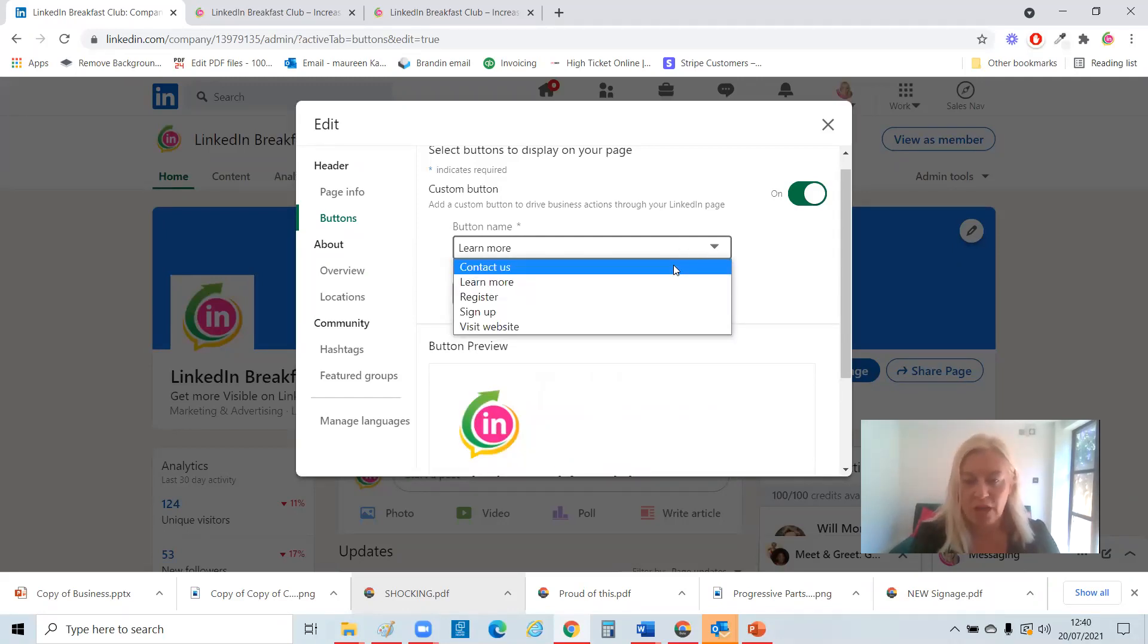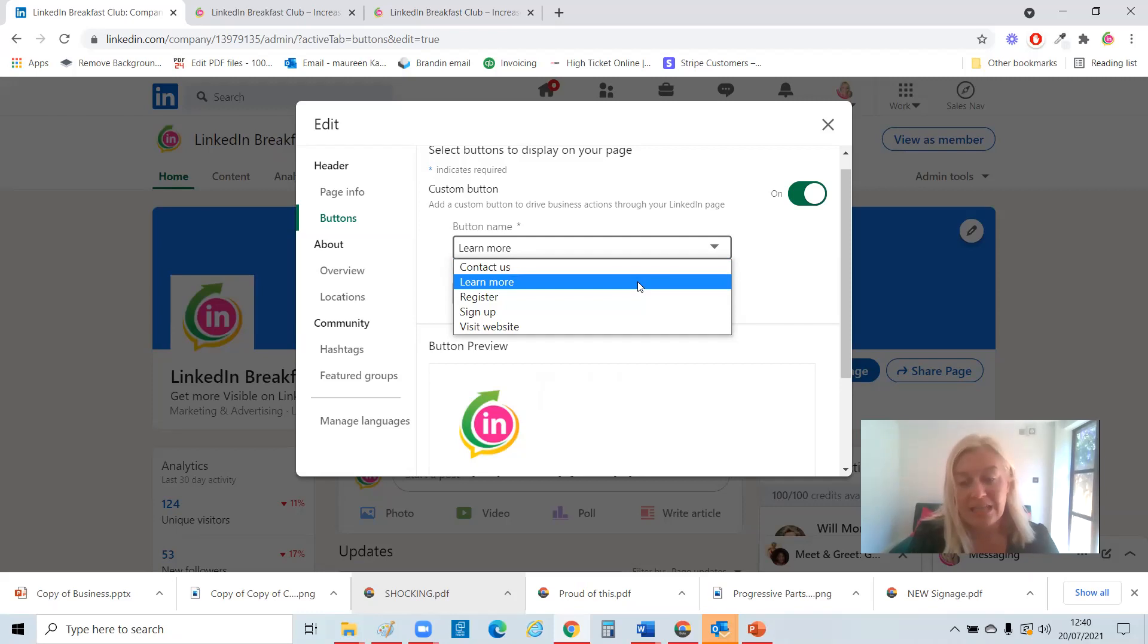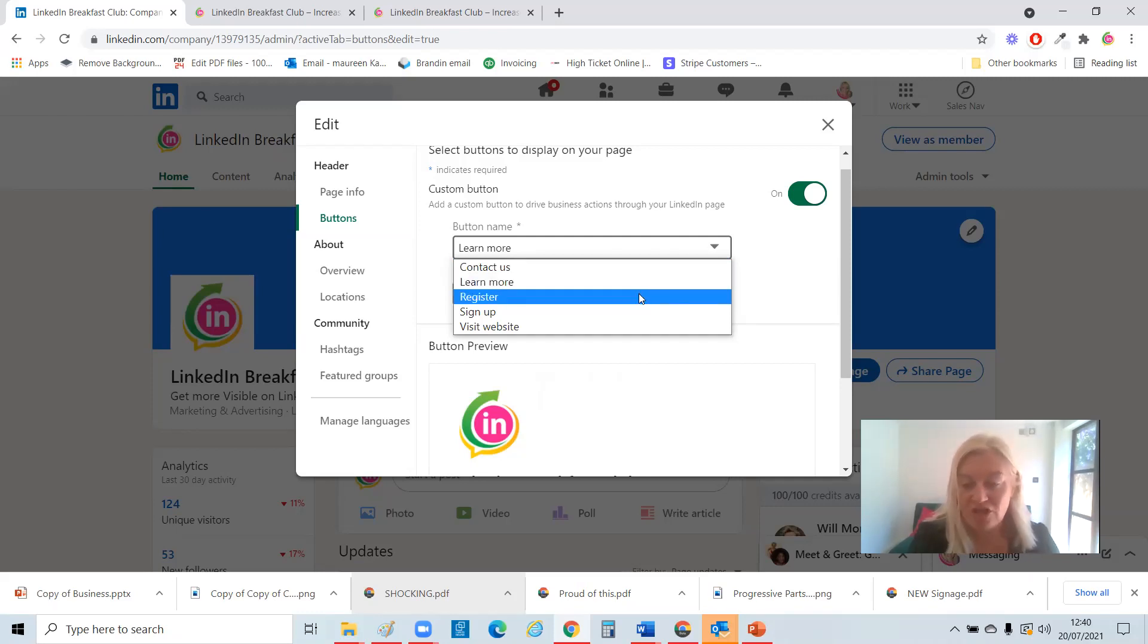Contact us. You could put that to a link to your Calendly. Learn more. That could be to your website or it could be to a landing page if you're running specific campaigns monthly. Register if it's an event.